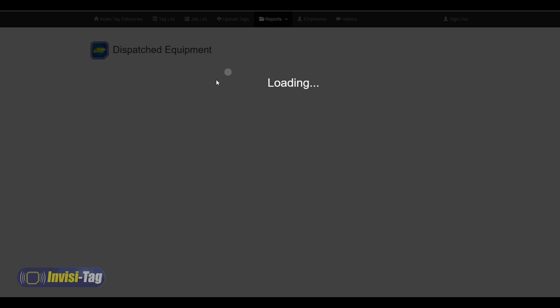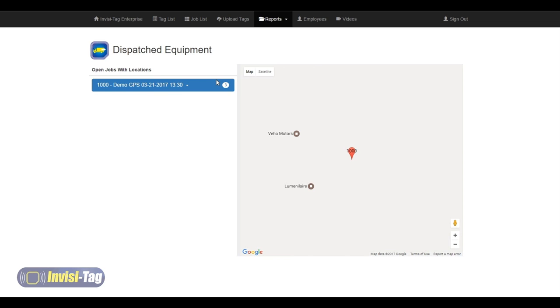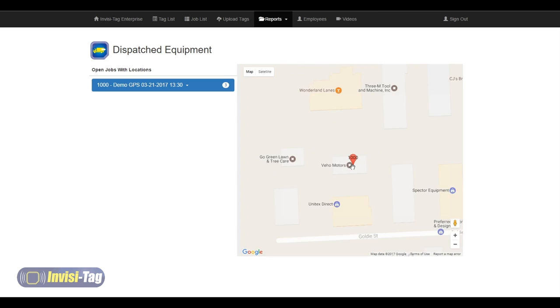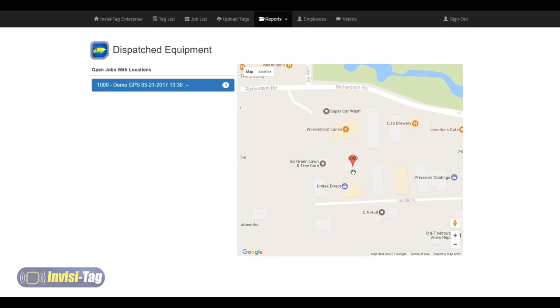Once that loads, it's going to bring up a map powered by Google, and we can see that we have our job here and here's our pin drop, showing us exactly where we put it on the mobile device.